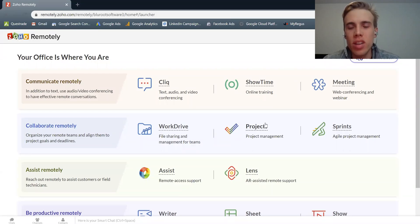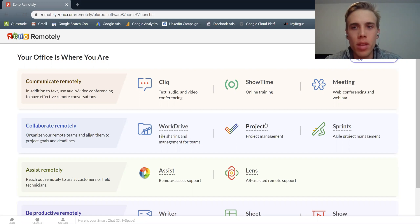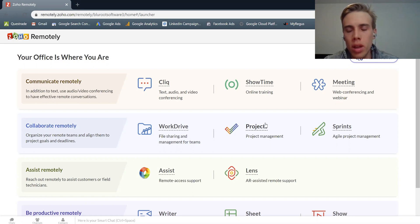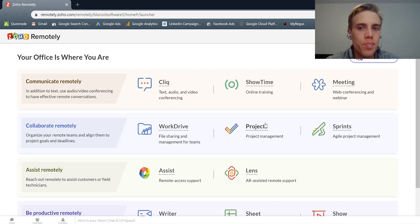Hey everyone, Tom Hall from the Bluru team here, here to show you about Zoho Meeting, which is Zoho's version of a web conferencing service.